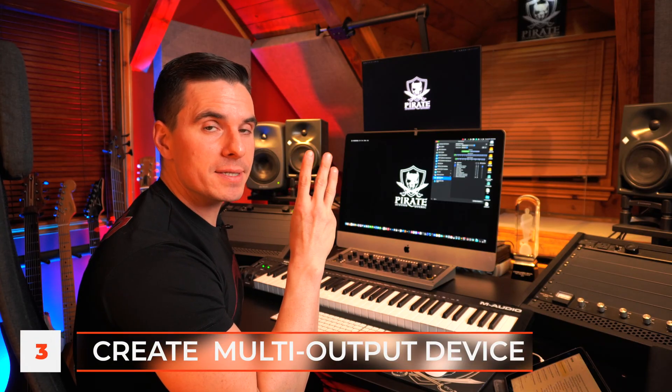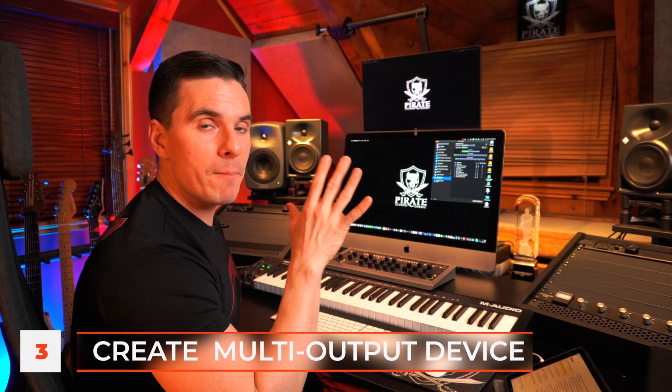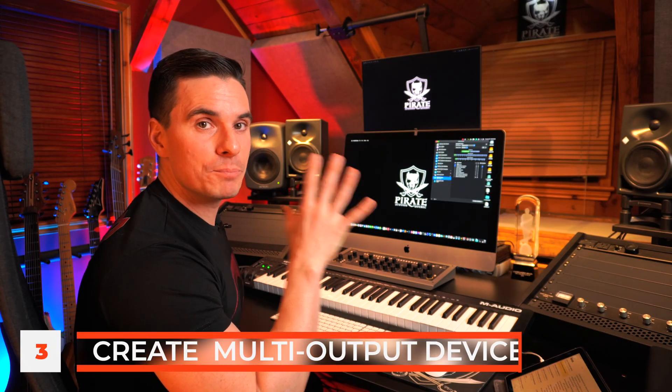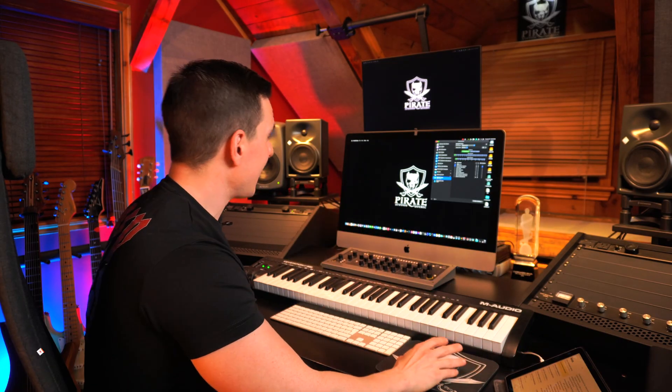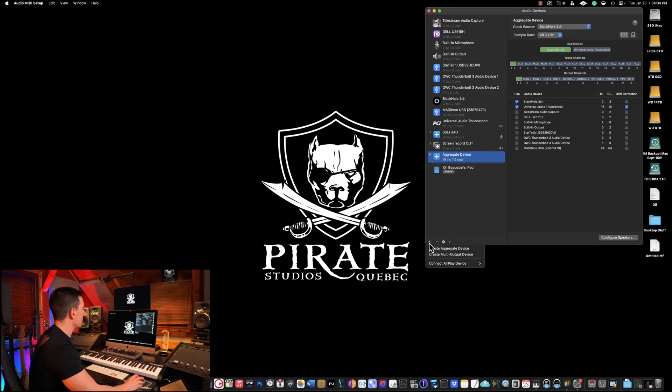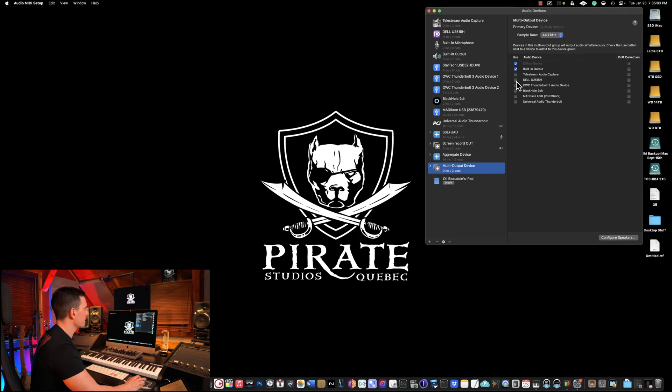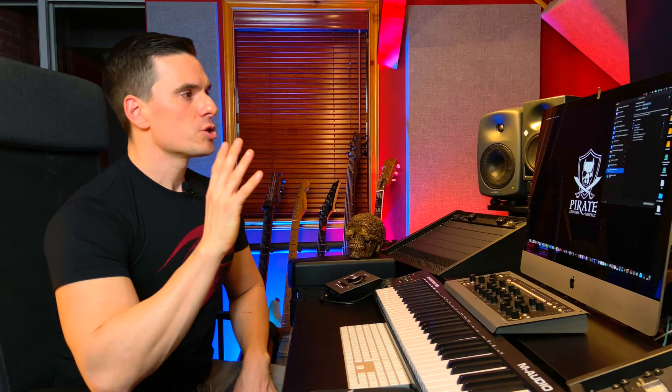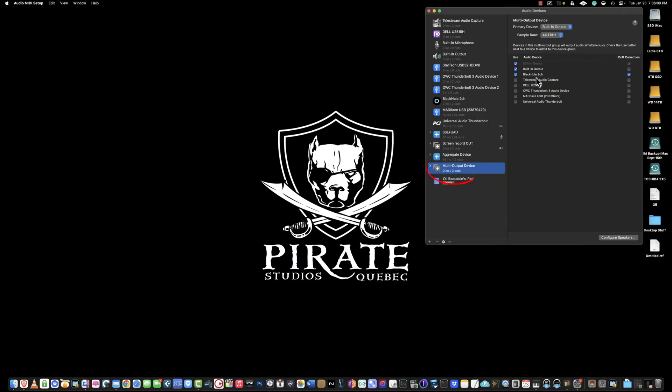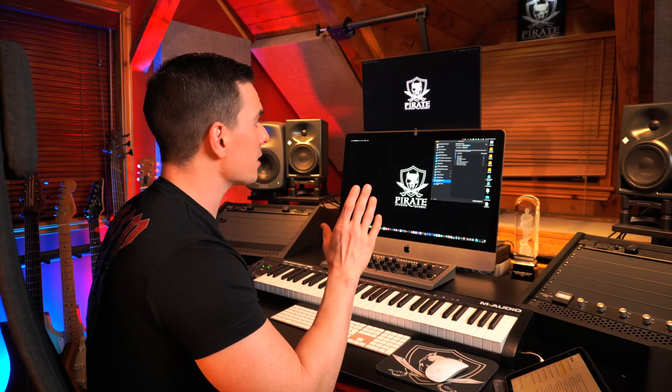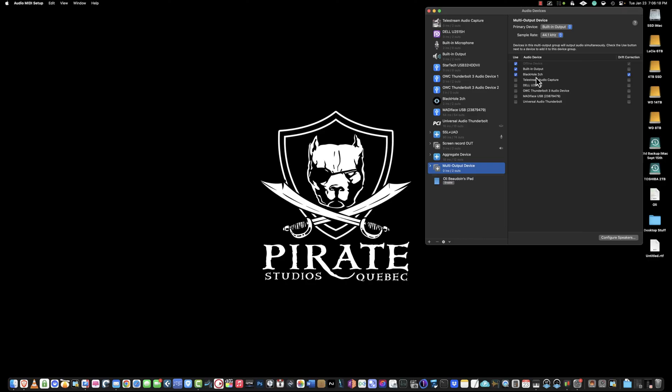The third step is going to be to create a multi-output device. Again, it's on the left lower corner of Audio MIDI setup. You're going to create multi-output device. Very important here, the first thing that you're going to select is built-in output as your first device and then you're going to select Black Hole 2 channel. After having created this multi-output device, the audio will come out of your usual output, meaning your speakers or your headphones, but will also be sent internally to QuickTime via Black Hole Audio Loopback Driver.